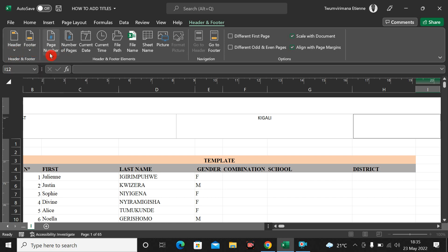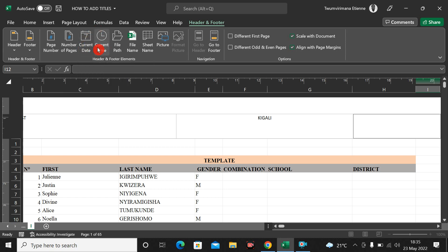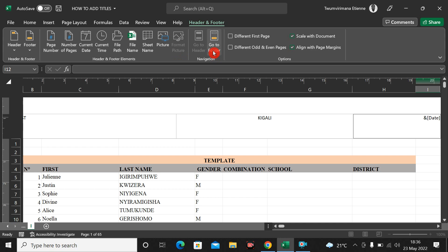Up here on this toolbar we have page numbers, current time, and more. Let me add the current time — once I print I will see the current date and time here. You can put whatever you want in the headers. You also have footers — once I click on the header area I can see a 'Go to Footer' option.